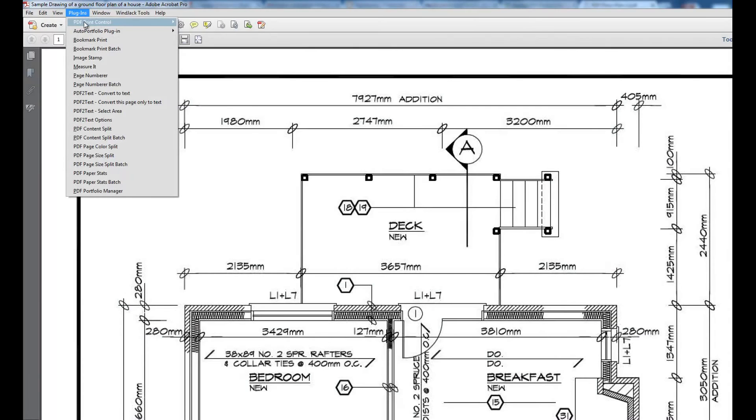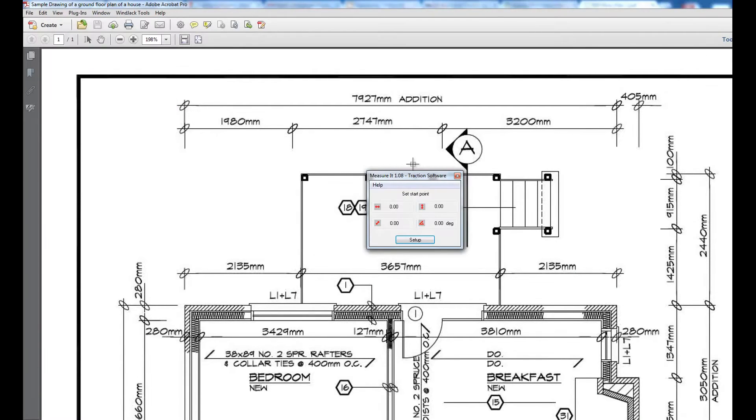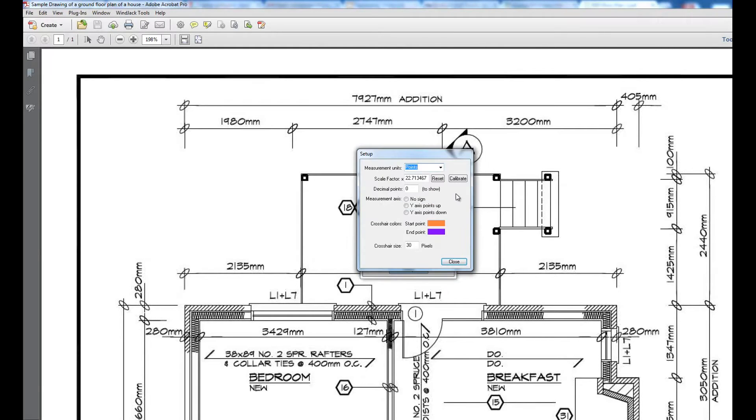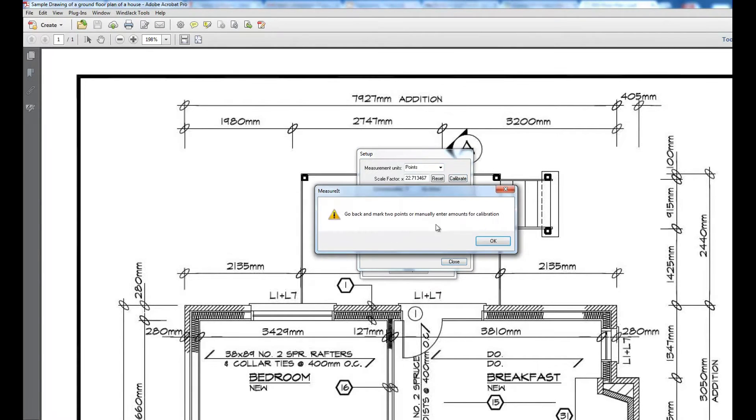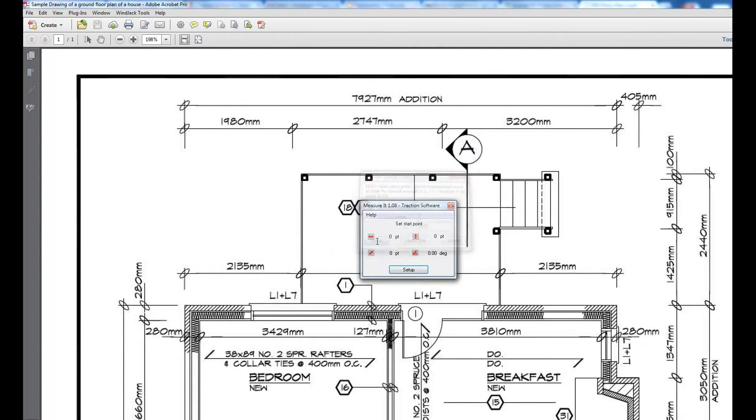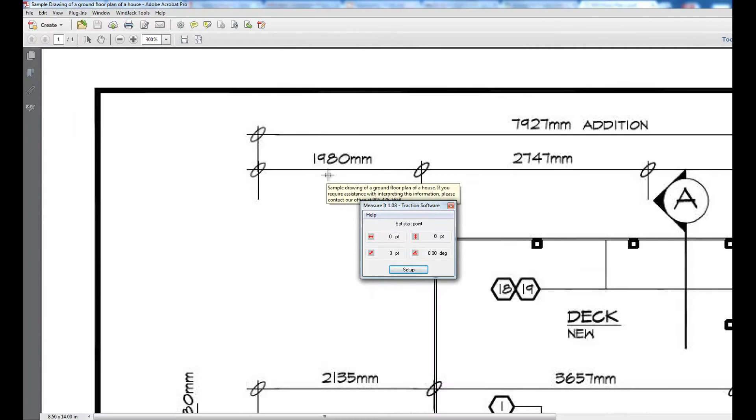How to use calibration with PDF Measure It. Start Measure It, click on setup and calibrate. I'm going to reset it to start with. Here I've got a line, I know it's seven nine two seven millimeters.